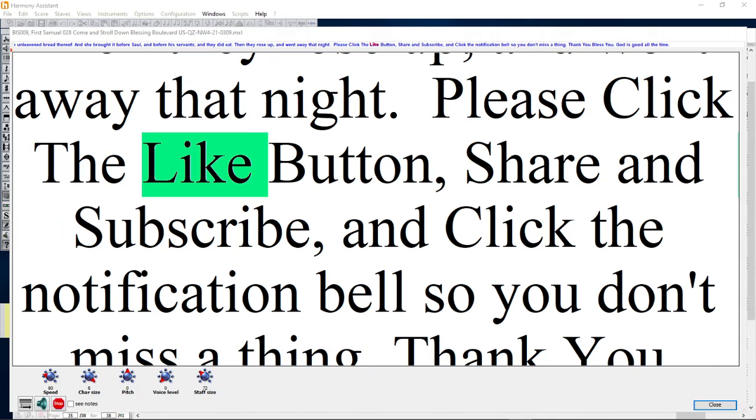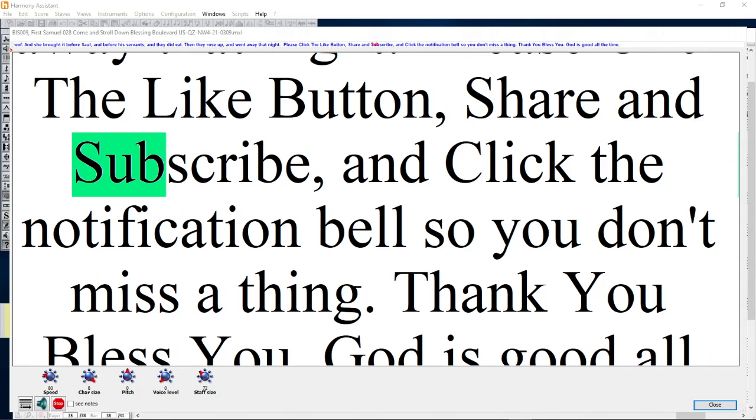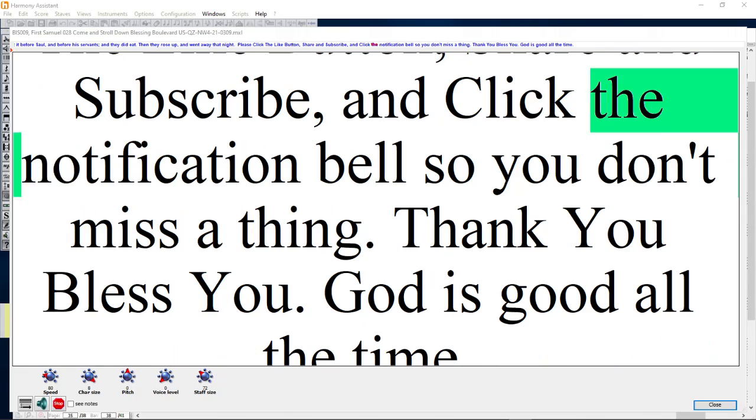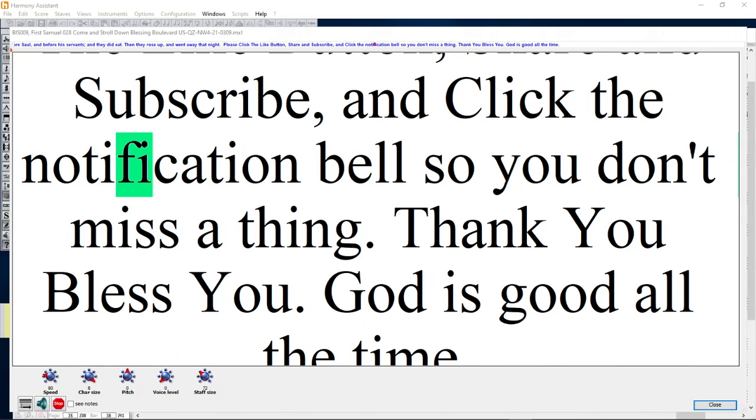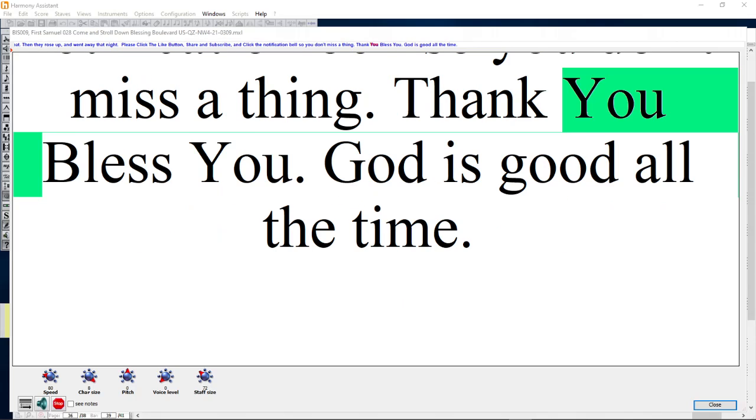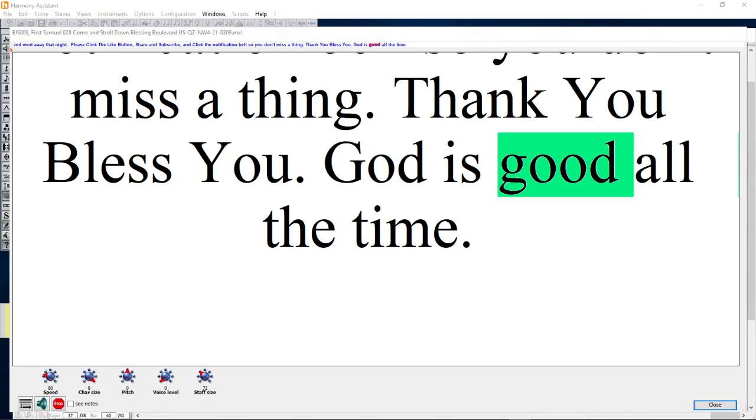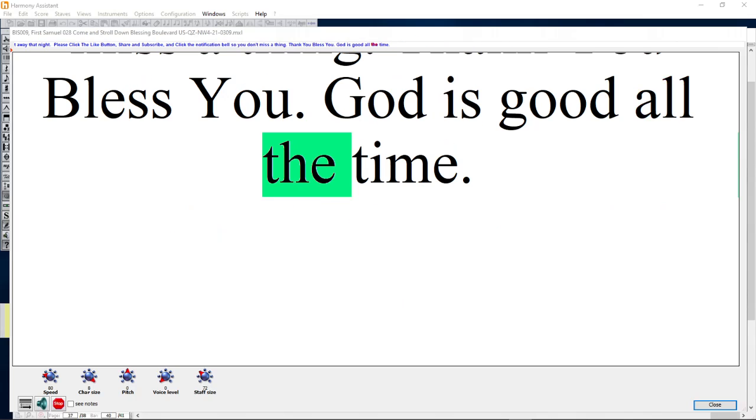Please click the like button, share and subscribe, and click the notification bell so you don't miss a thing. Thank you, bless you. God is good all the time.